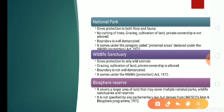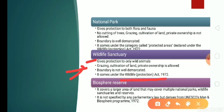In a wildlife sanctuary, it gives protection only to wild animals. Things that are allowed here include grazing of animals, cultivation of land, private ownership, and so on. The boundary here is not well demarcated. It also comes under the Wildlife Protection Act of 1972.